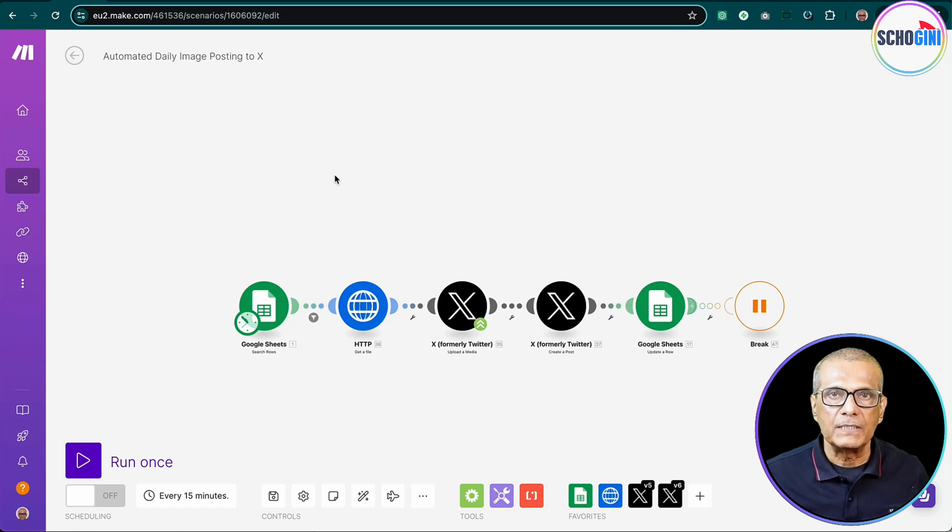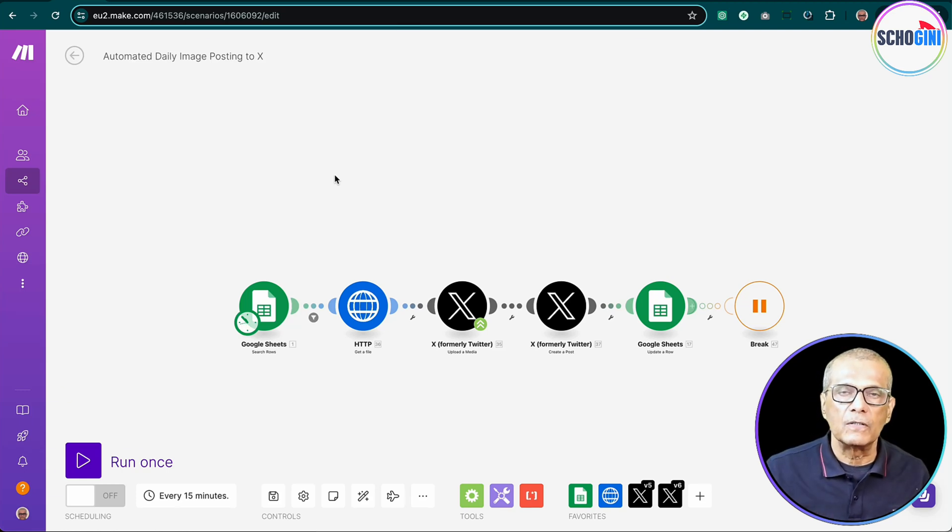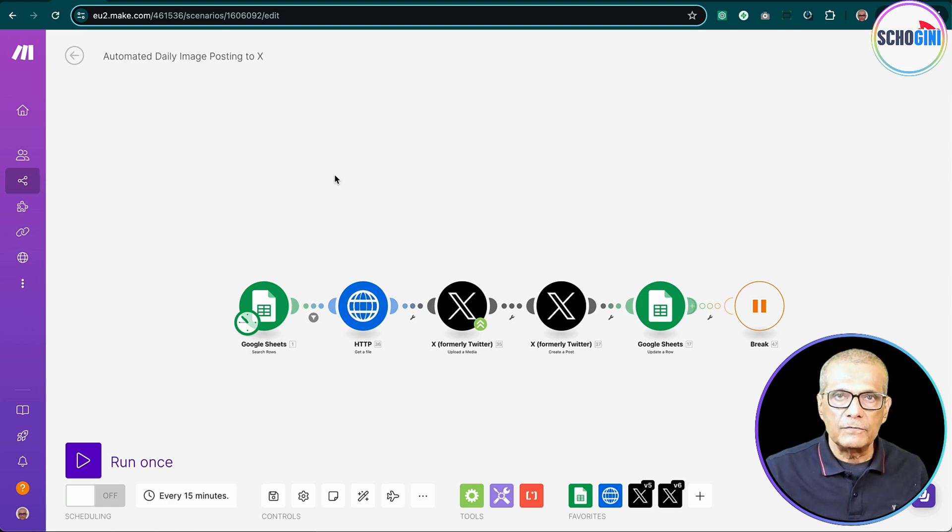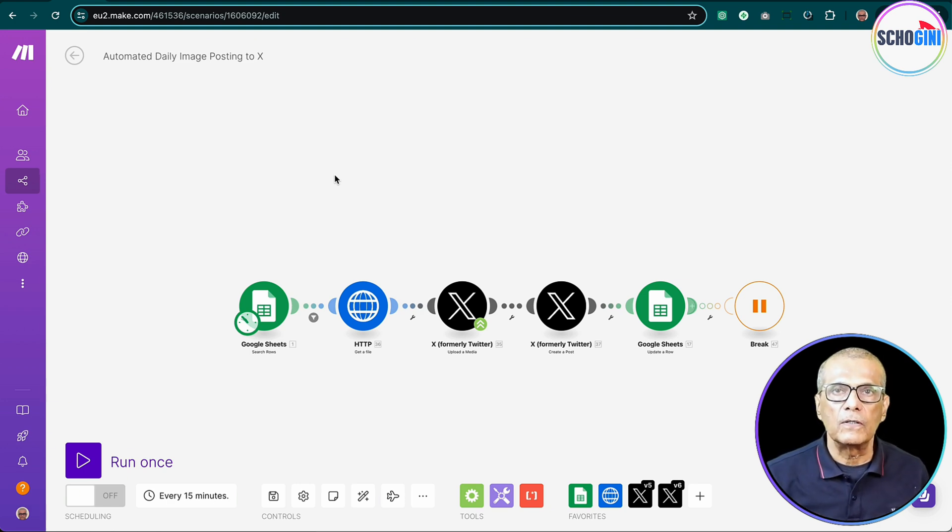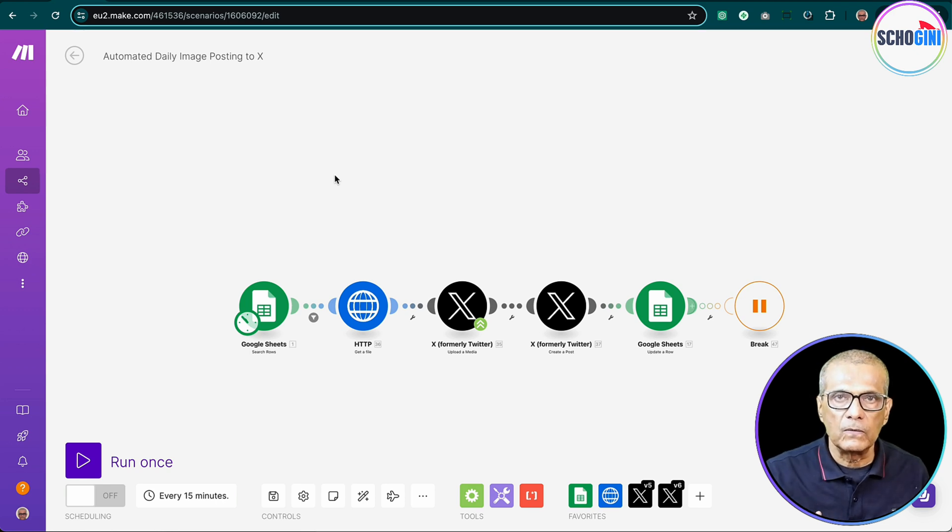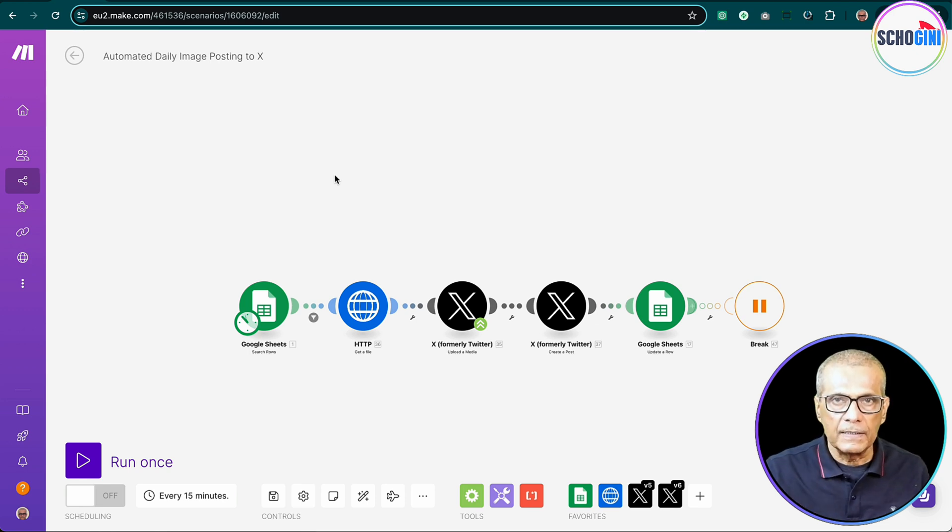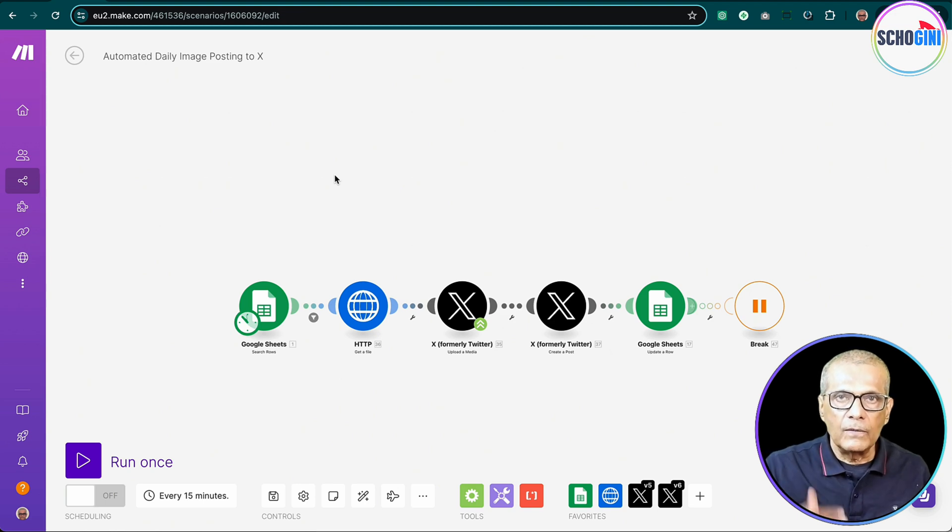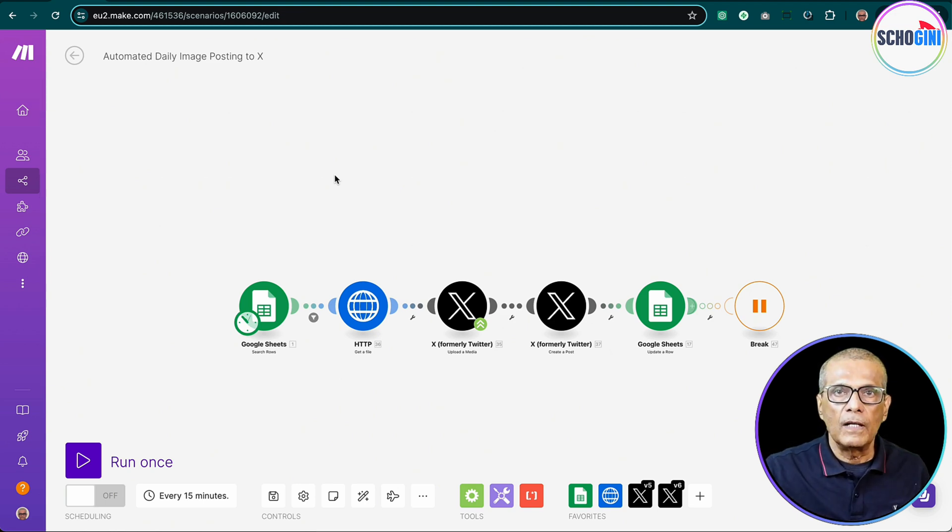Hi, welcome to another automation video using make.com, but this one is very special. Normally, if you've seen, you cannot post an image to Twitter using make.com. The latest X module doesn't allow you to upload media. So here we're going to show you how we can upload media to X along with our posts.